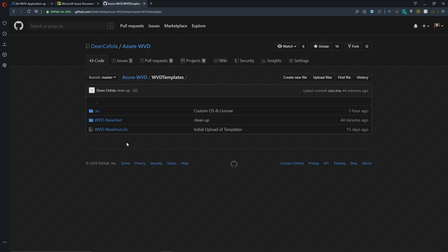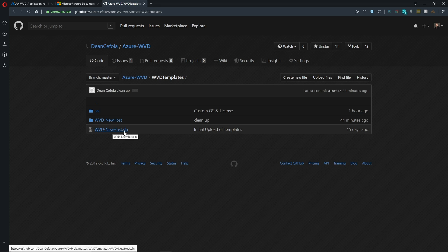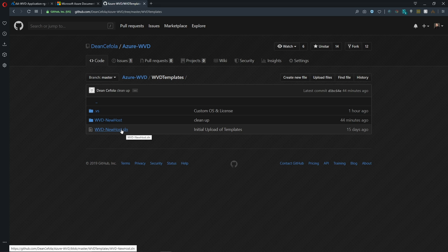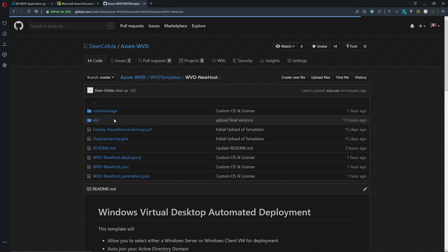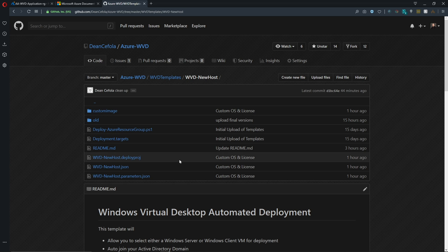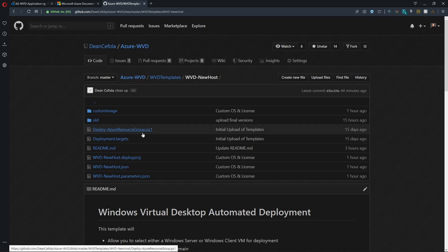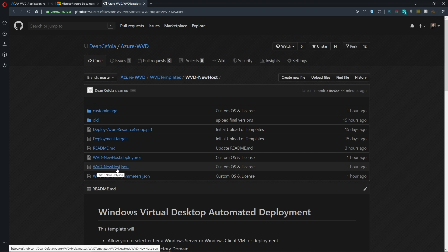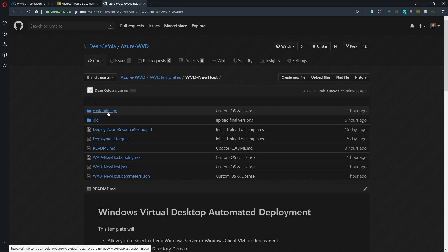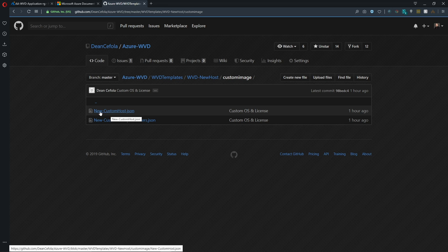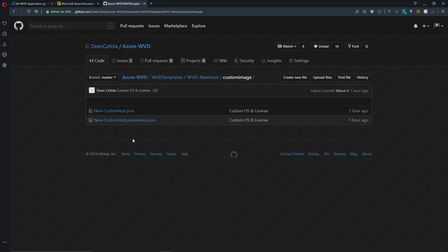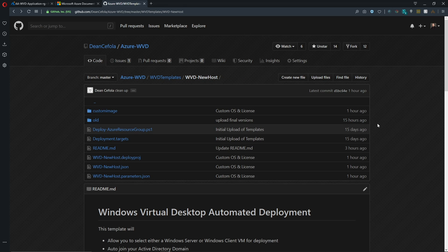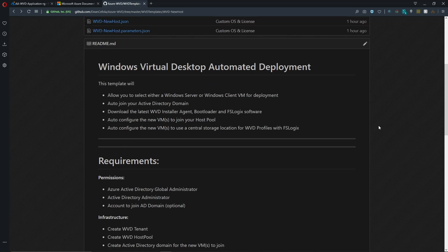And then also we've got our WVD templates folder. Now this folder, I built this using a Visual Studio solution and that's this SLN file. So you'd want to download this whole thing and then open the solution if you're using Visual Studio. If not, using something like VS Code or something else to edit your JSON, then you can just open up the folder here. And the one in particular that is the marketplace image is the WVD new host. And if you're using a custom image, there's a folder for that. And there is the template using a custom image. So let's walk through the README here quickly.